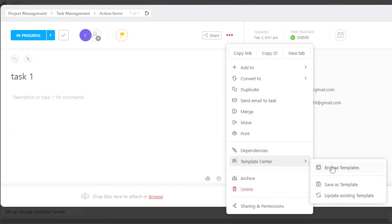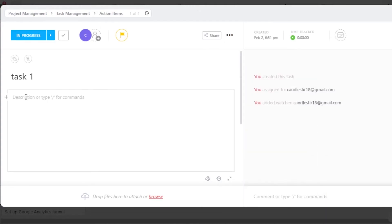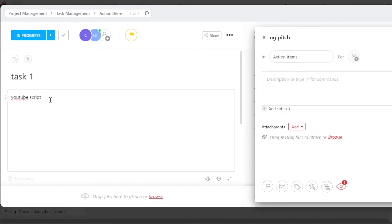And then we have Save as Template or Upload Existing. Here I will be able to add a description to a task. Let's say this is my task right here. I'm going to click on Done.